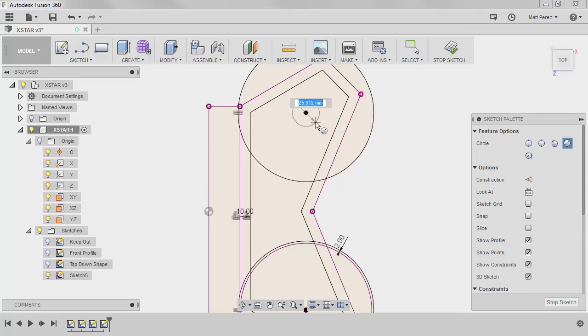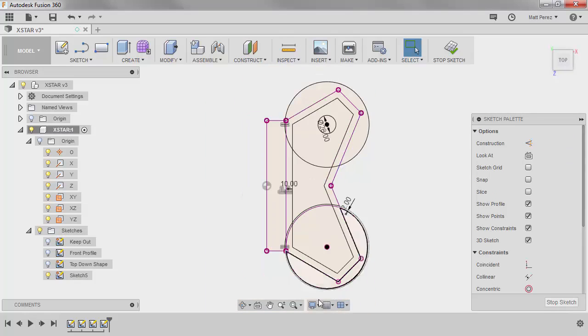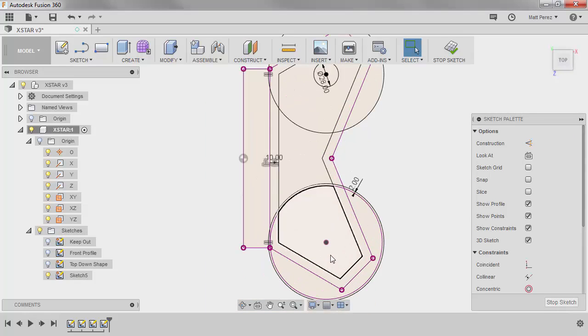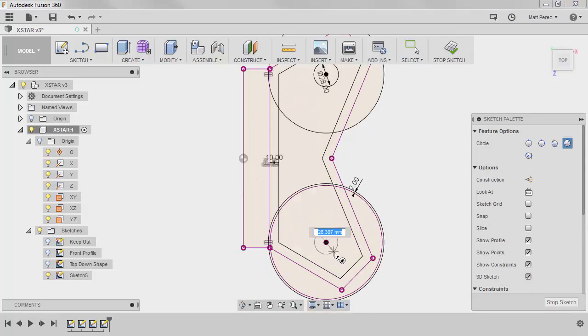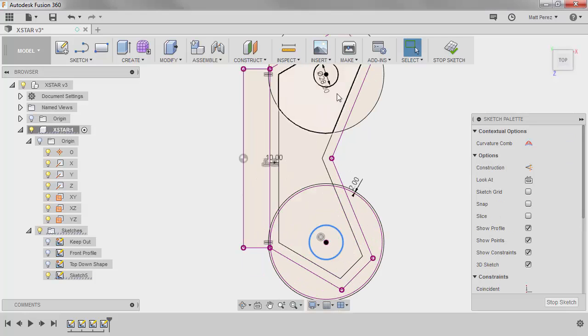I'm also going to place a circle at the center here that's 28 millimeters and I'll do the same thing over here. And I'll make these equal.